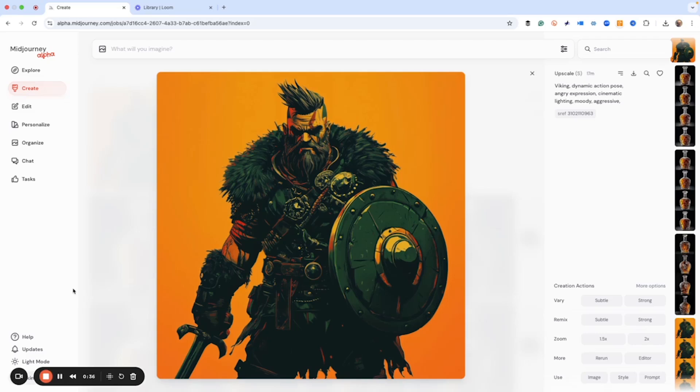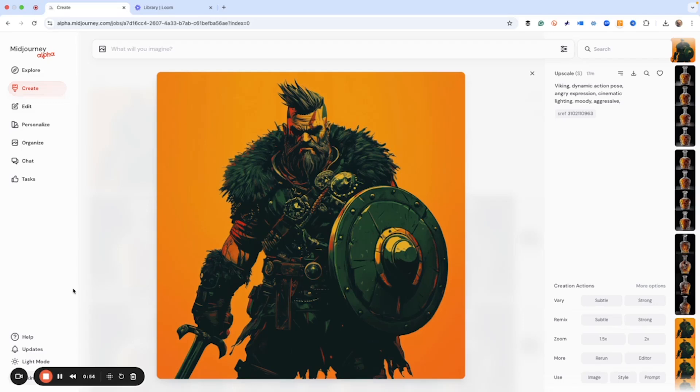And that's just slash describe. And then you can use that with any image and you get some prompt choices. So on the alpha site, which is the Midjourney webpage, this is what a lot of people have moved to, that hasn't been there until now.